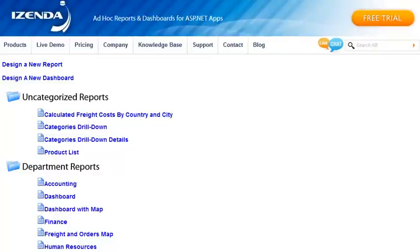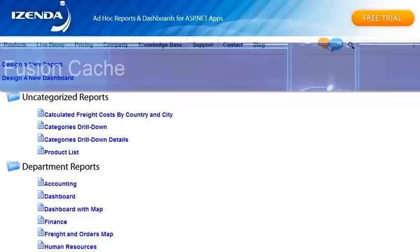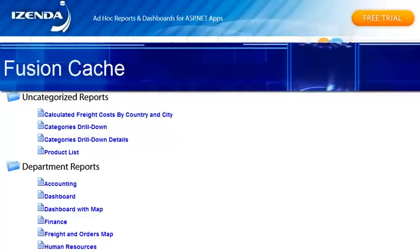This video highlights some of the new capabilities in Zenda Report 6.5. The number one new feature is the new Fusion Cache.